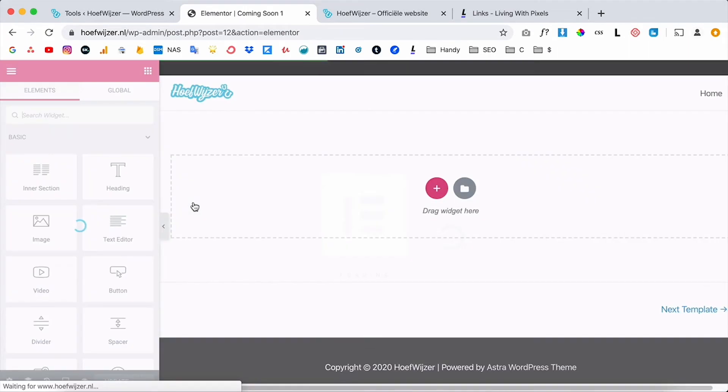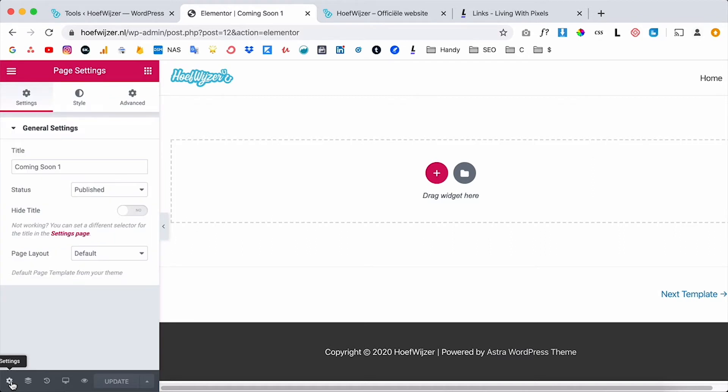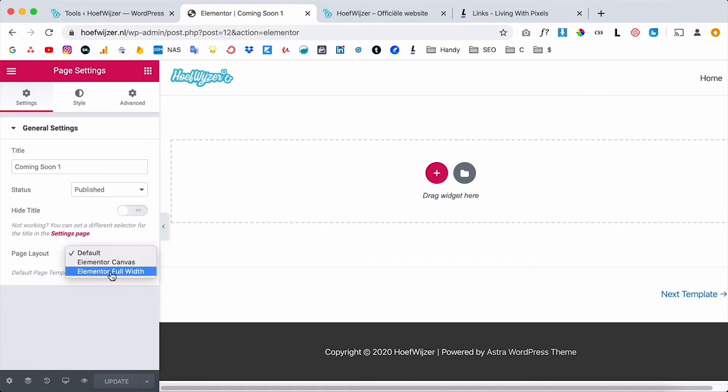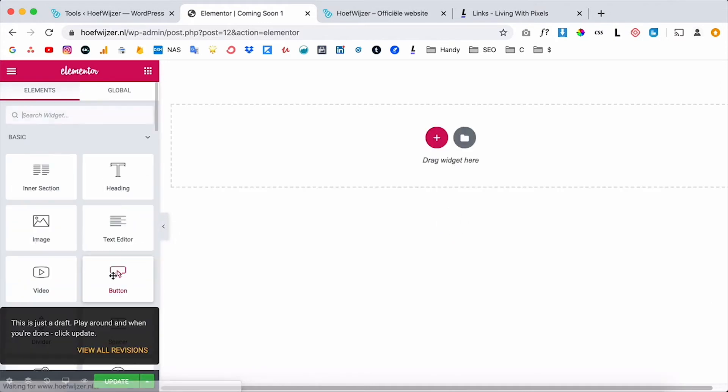And now the full screen Elementor editor will open and I don't need the footer and the header on the coming soon page. So first I will set it up as a full screen page, so go to Elementor canvas. Then you will see no footer, no header, just Elementor, then you will have a full page design.